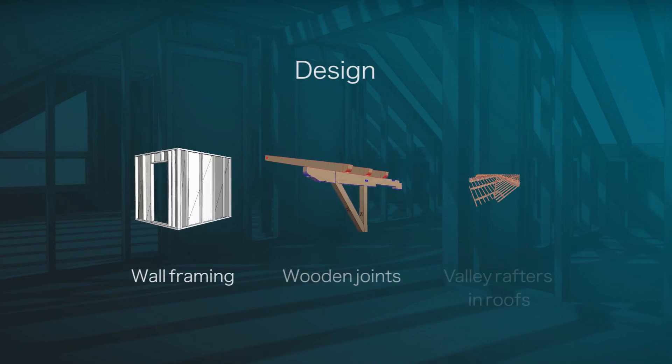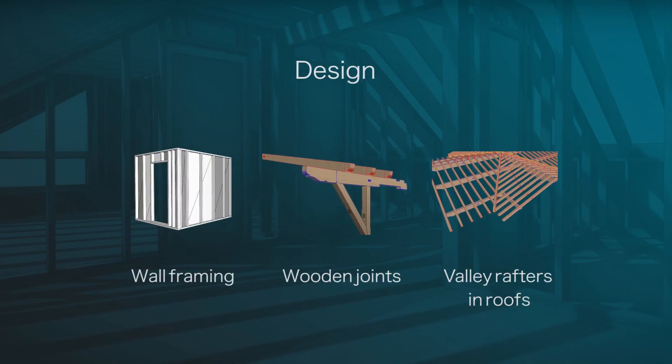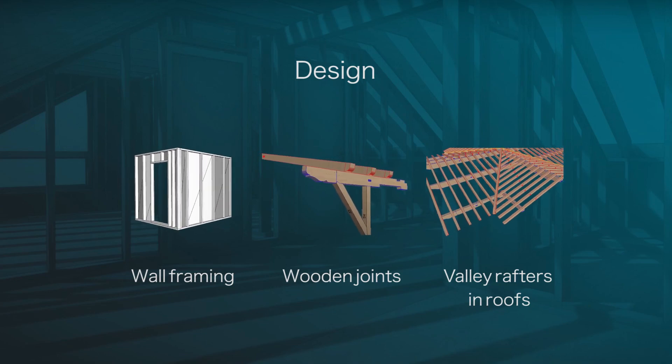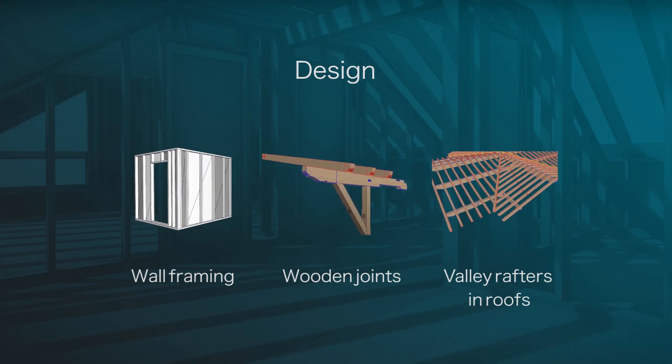In the design phase, Archiframe helps you model a wide range of wood structures efficiently, from wall framing to wooden joints to valley rafters in roofs.